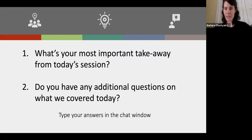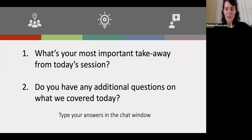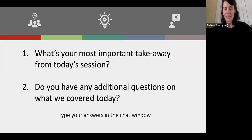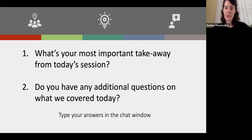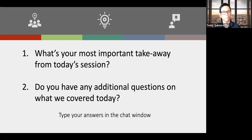If there are no other questions, we can end here. Thank you everyone so much for joining us today, for all your wonderful comments and questions. We wish you all the best and keep an eye out for the resources on the TLS webinars page. Goodbye everyone.